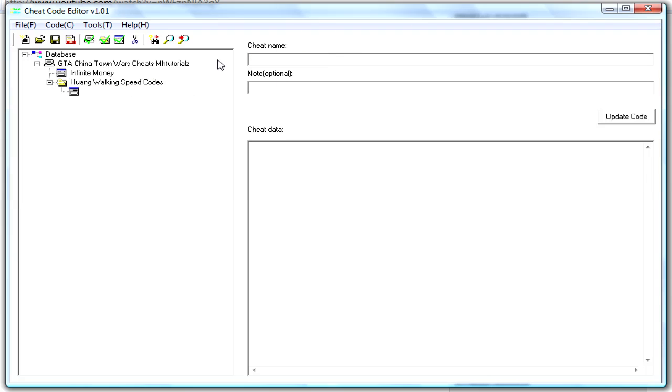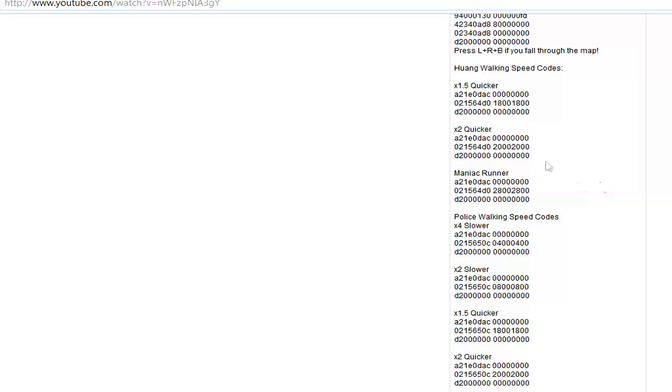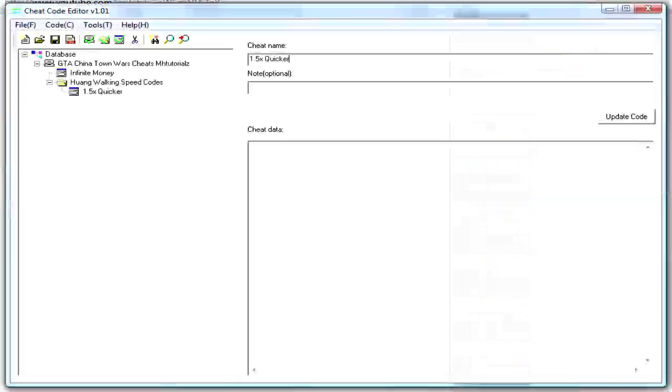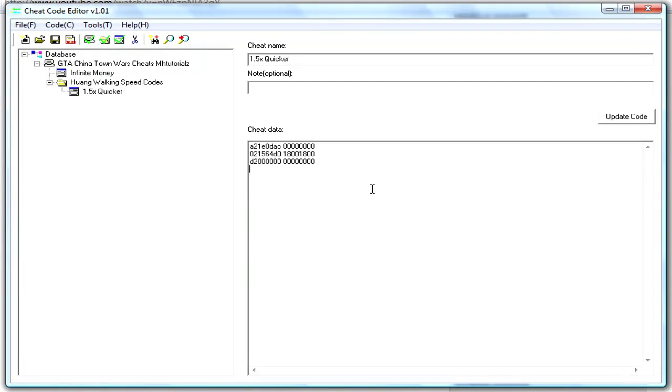So, we'll put 1.5x quicker, pull these in. These are actually Action Replay codes. So, that's one more folder we've got, I'll only put that one in.